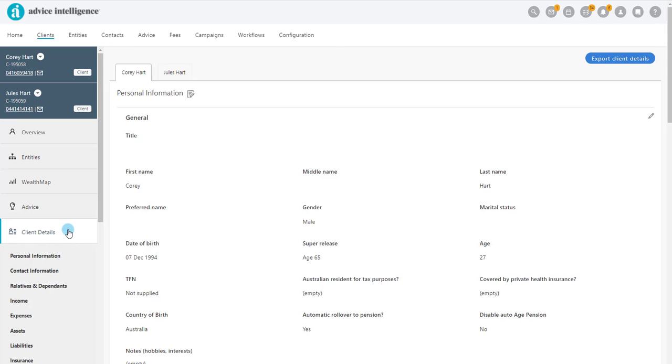Click on Client Details within the Client CRM, then click on Personal Information.